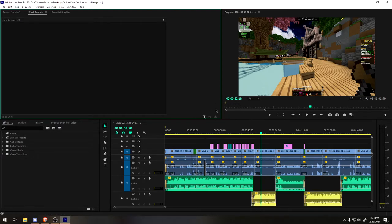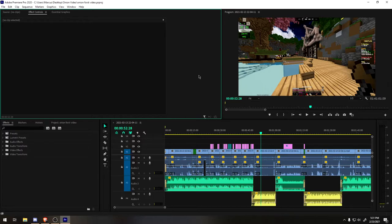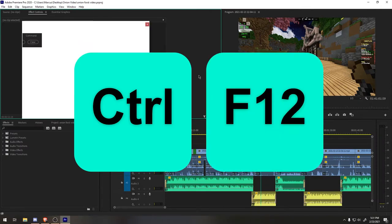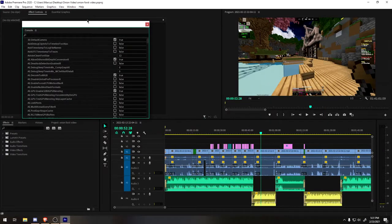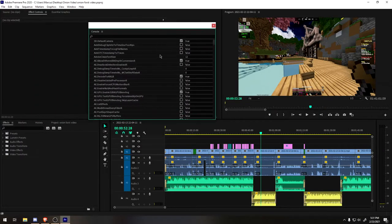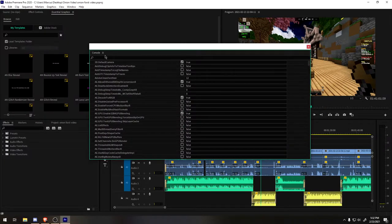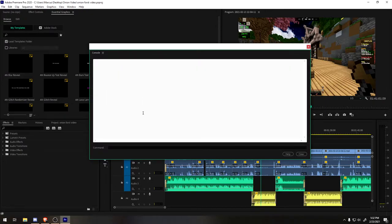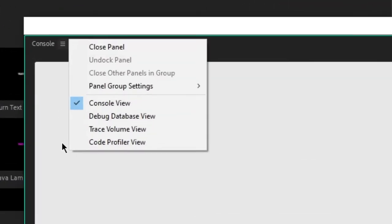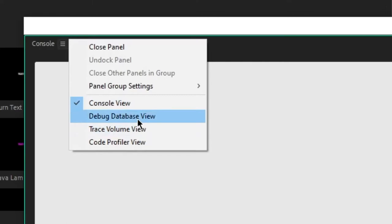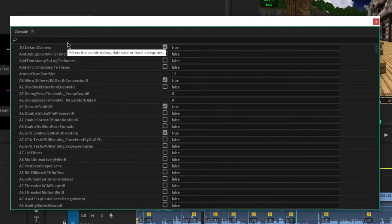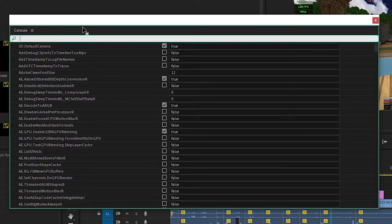How we're gonna enable this is through a little known console in Premiere. I'm gonna hit Control+F12 and it'll pull up this. It'll probably look something like this. Let's go to the three lines up here and go to Debug Database. You see all the true/false toggles here.